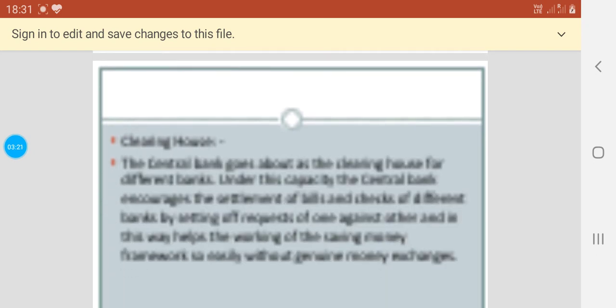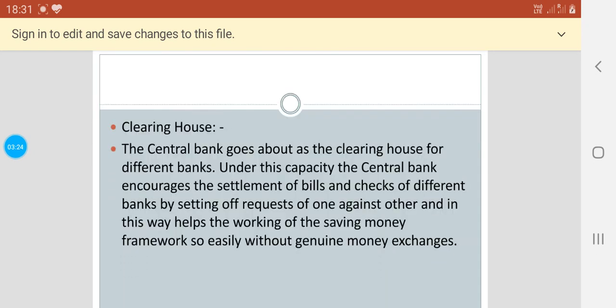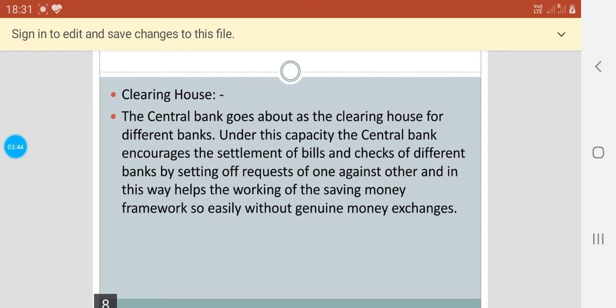Then comes the clearing house functions. The central bank goes about as a clearing house for different banks. Under this capacity, the central bank encourages the settlement of bills and checks of different banks by setting off requests of one against another, and in this way it helps the working of the banking framework so easily without genuine money exchanges.